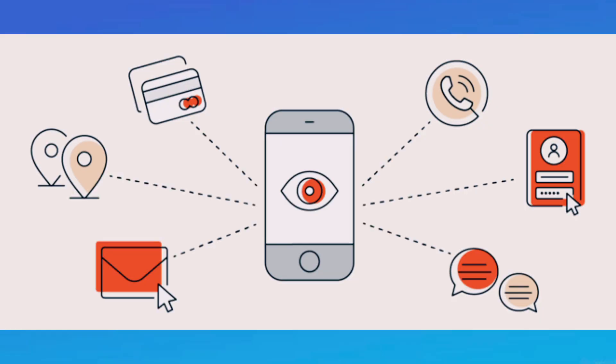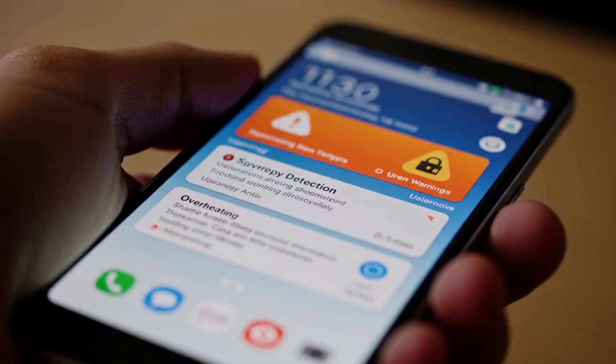Do you know your phone camera can spy on you every single time? You have no idea how much data it can collect from you. You don't need to open your camera every single time — it can run in your background and collect everything. Let me show you what types of data it can collect from you.